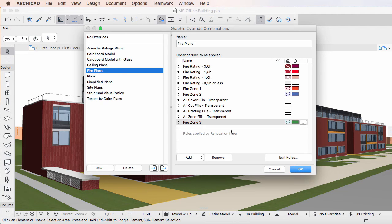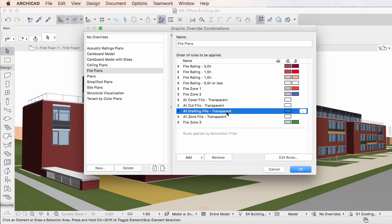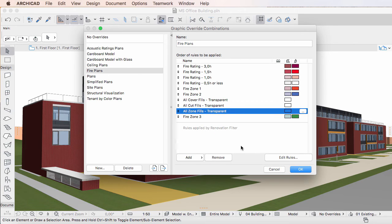To remove a Graphic Override Rule, select the Graphic Override Rule you wish to remove, then click the Remove button below the list. The Graphic Override Rule is removed from the list, and the order of the remaining rules on the list stays the same.